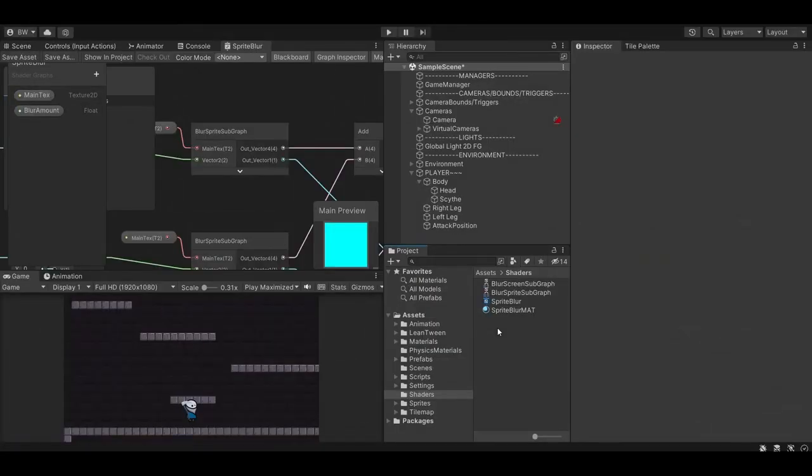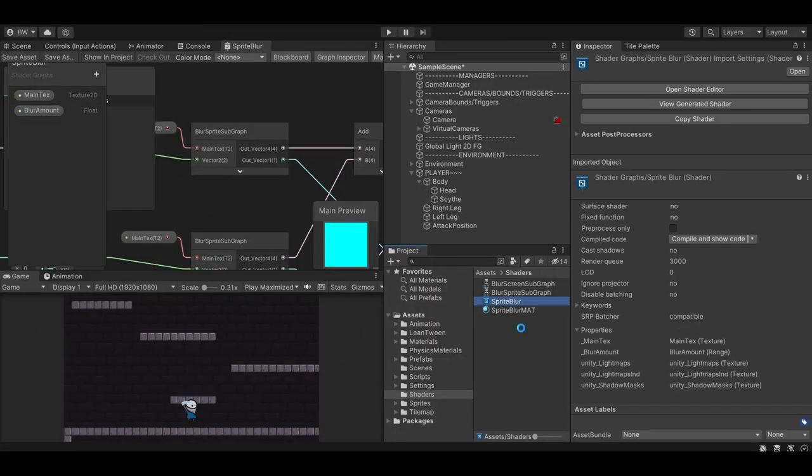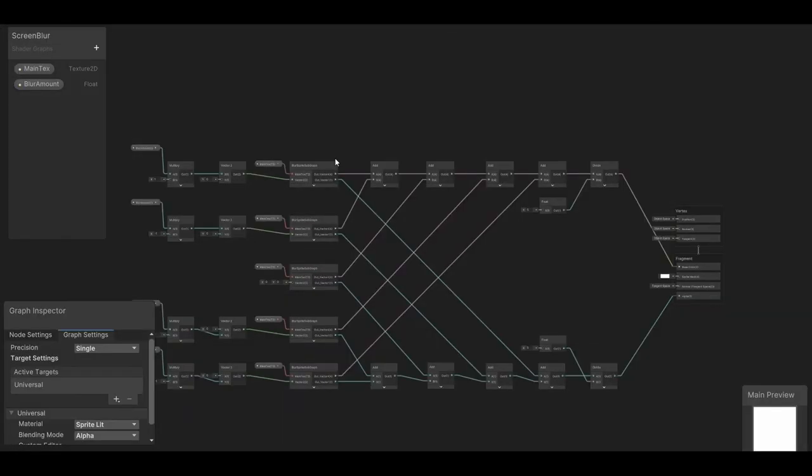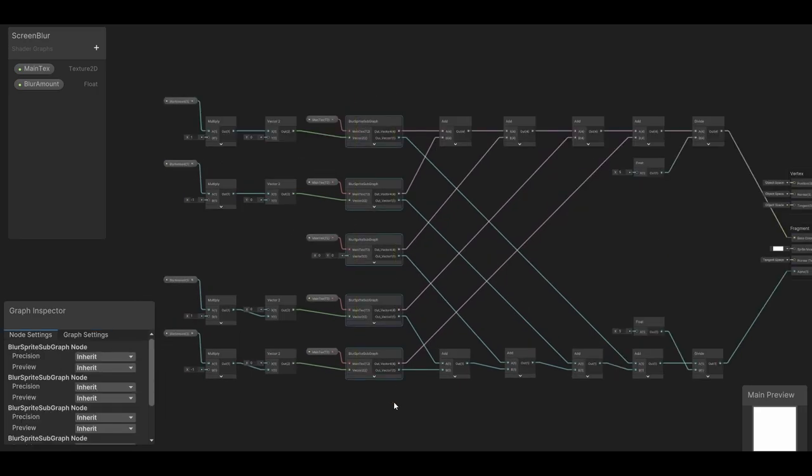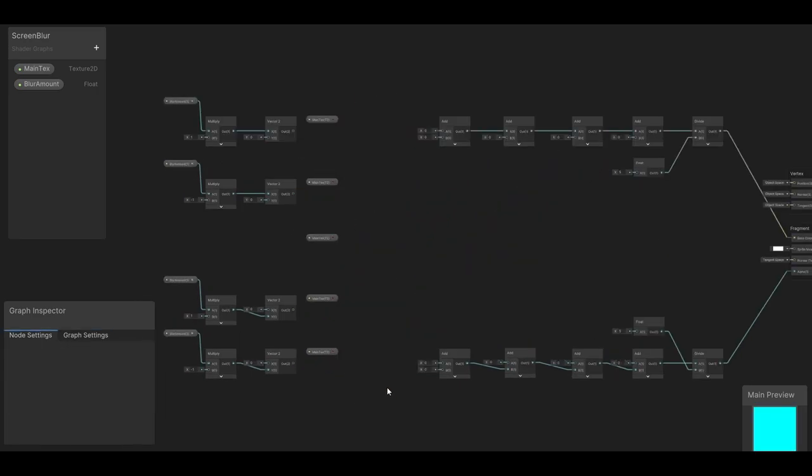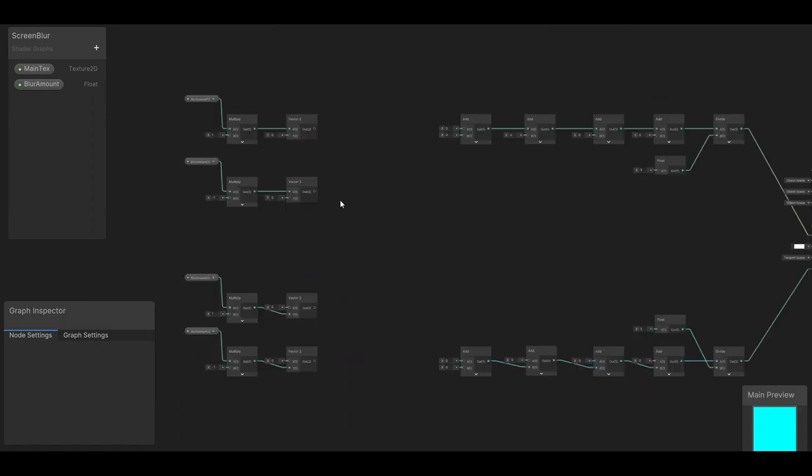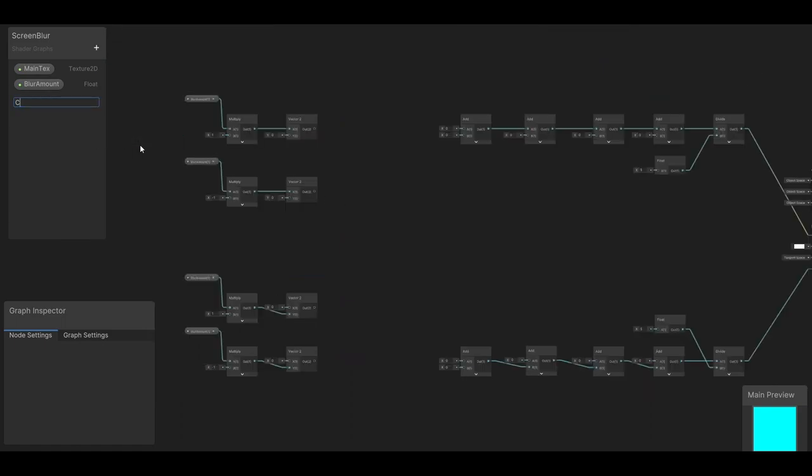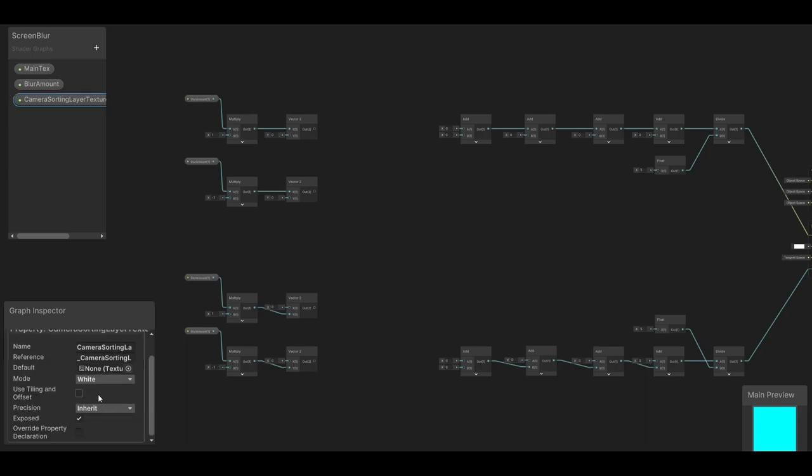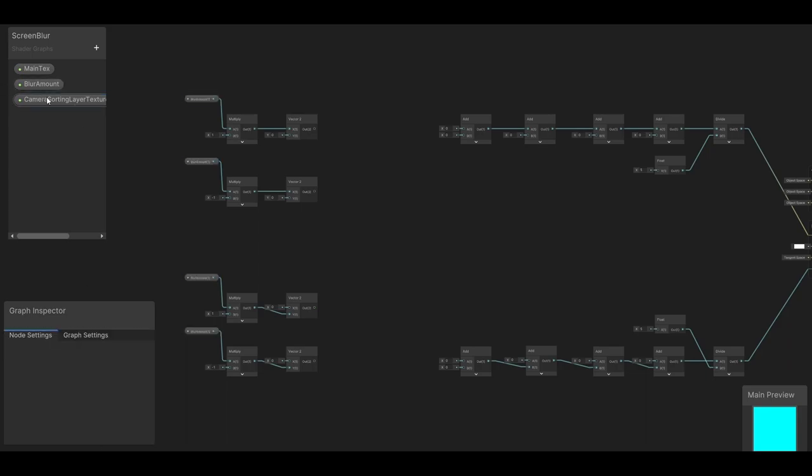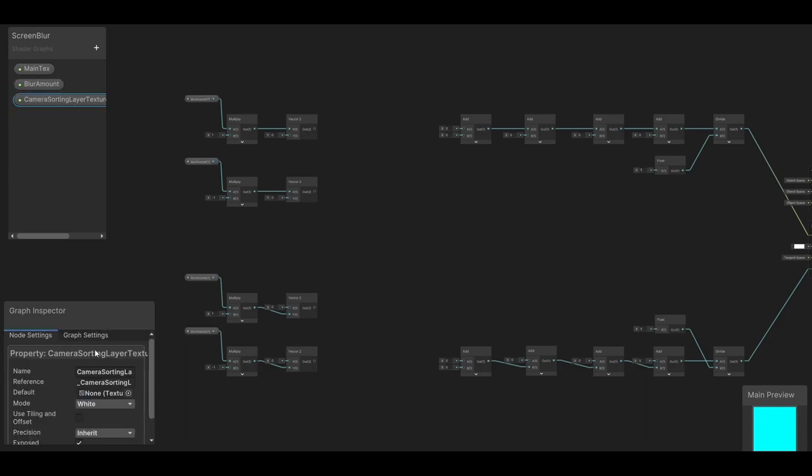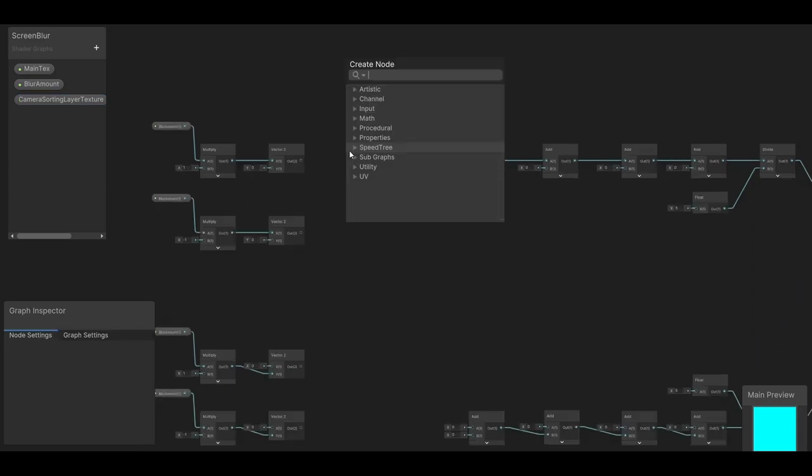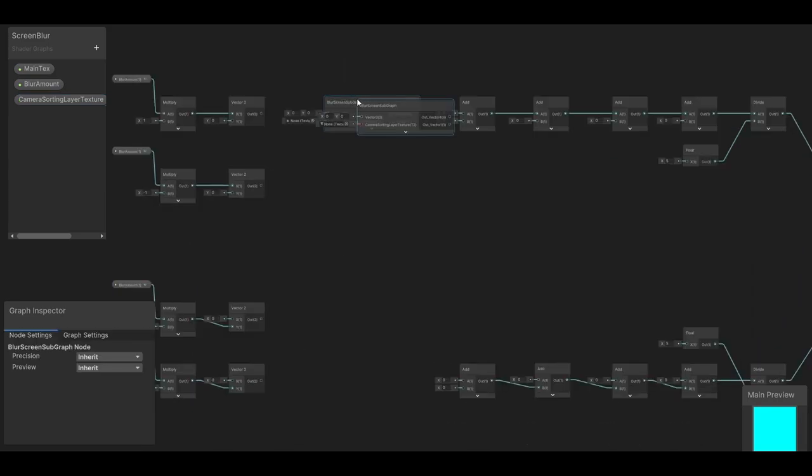So now, let's duplicate our sprite blur shader and call it screen blur. So first, let's get rid of all the subgraphs. And let's get rid of all the main textes. And let's create a new property called camera sorting layer texture. And again, this needs to be spelled this way exactly because this performs a special function in Unity. So it looks for this particular string. Also very important, make sure it is not exposed. Now add in our blur screen subgraphs, five of them, and plug in those textures we just created.